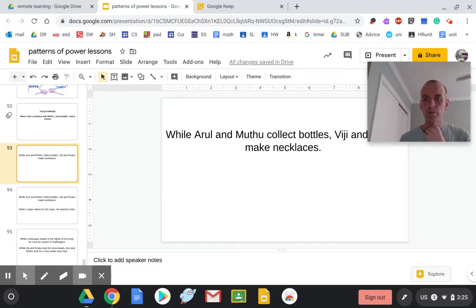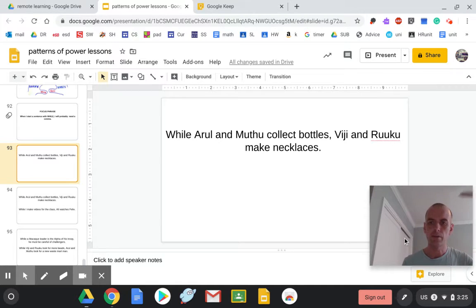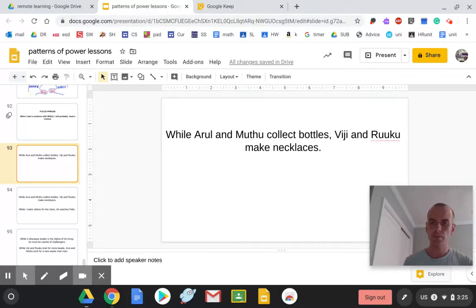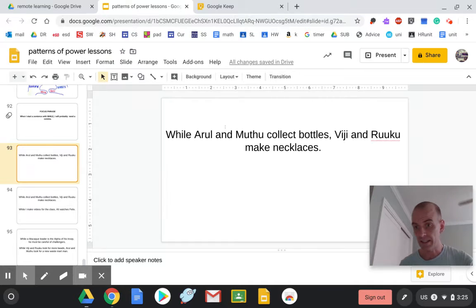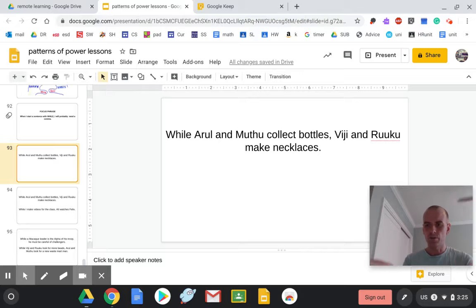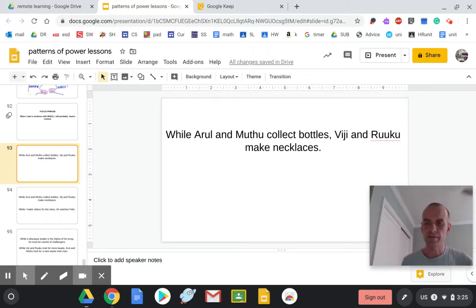We looked at: while Arul and Mutu collect bottles, Viji and Ruku make necklaces. While shows that when something is happening, another thing is happening at the same time. It's a really useful sentence to show that two things are happening in the same period of time.